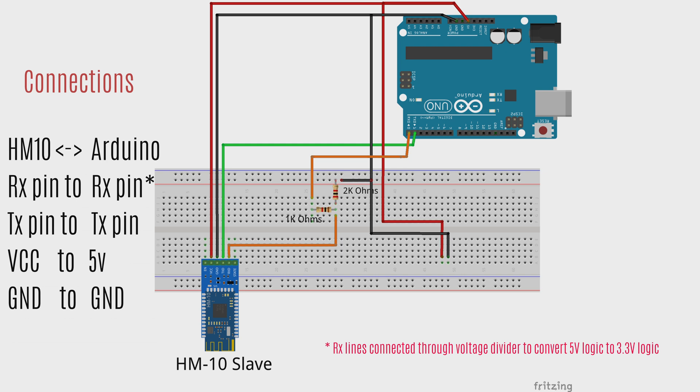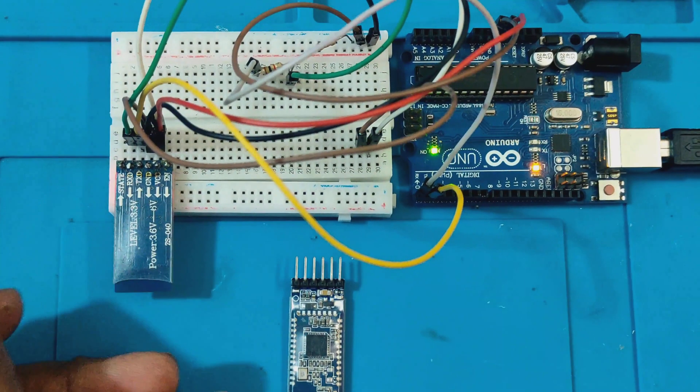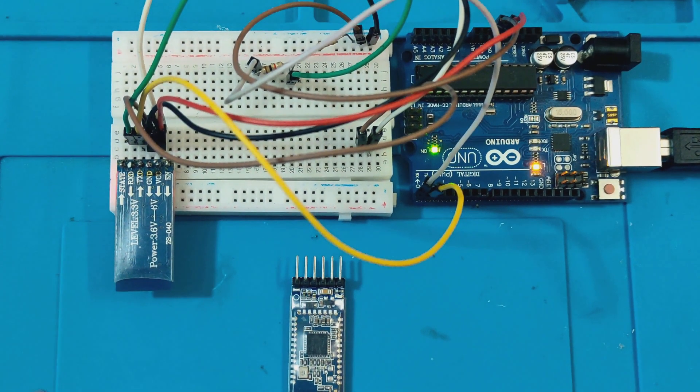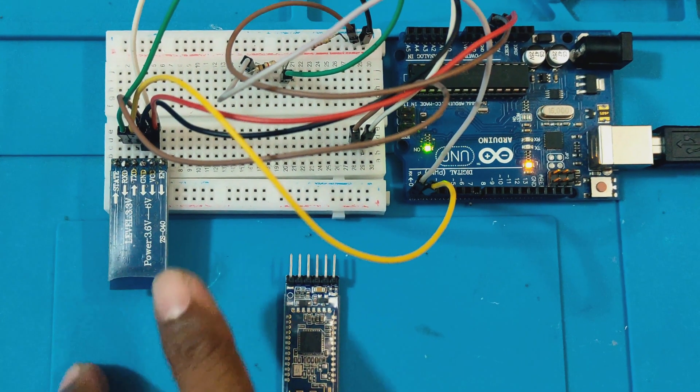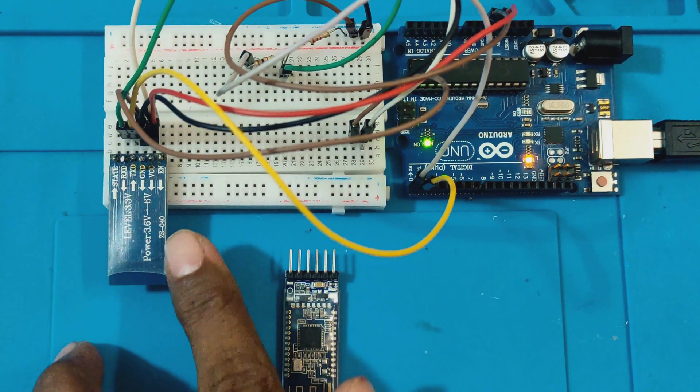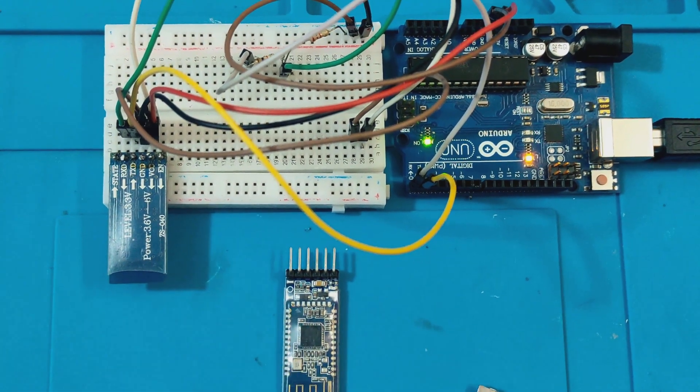For this, we are using a voltage divider circuit with two resistors. Here, we are using the Arduino to just interface the HM10 Bluetooth module to the PC.